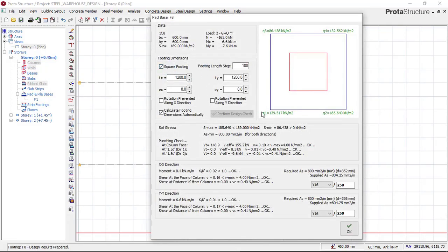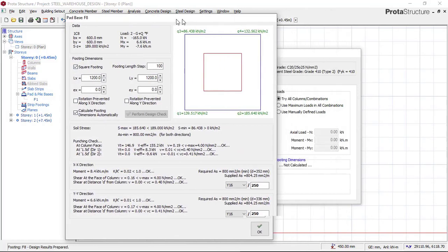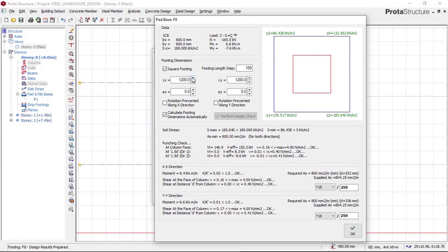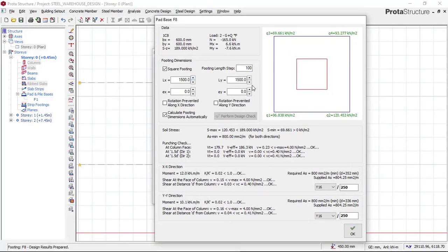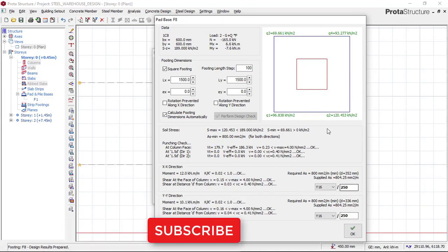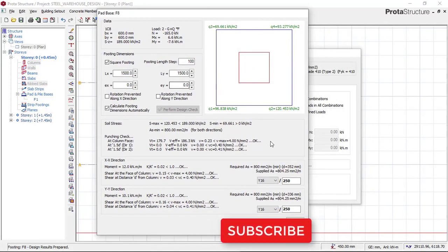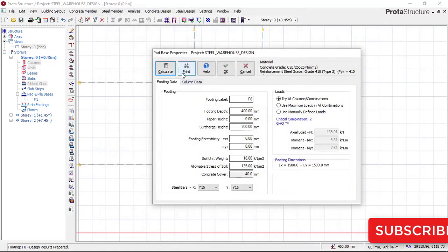I want to use a typical footing size for this steel warehouse structure, so I'll choose 1.5 m x 1.5 m. The main thing is to check this punching check — it must be okay. No item here should show 'failing'. The shear failure check in the x-direction must be okay, the y-direction must also be okay. The steel spacing must be more than 100 mm. Everything is okay on my side. I'll click 'OK' and then 'OK'.